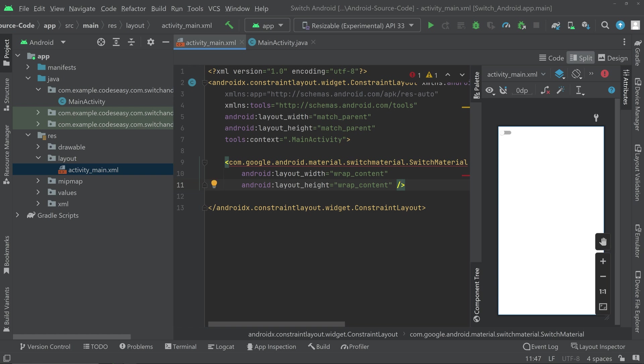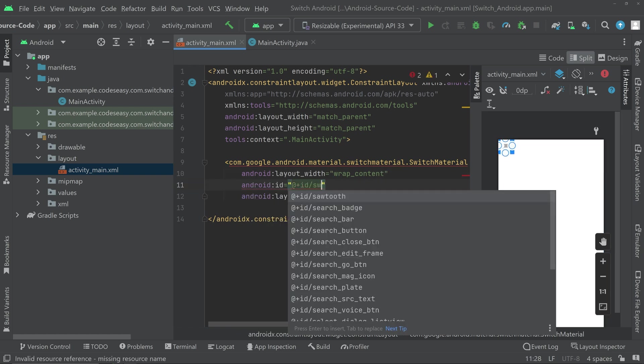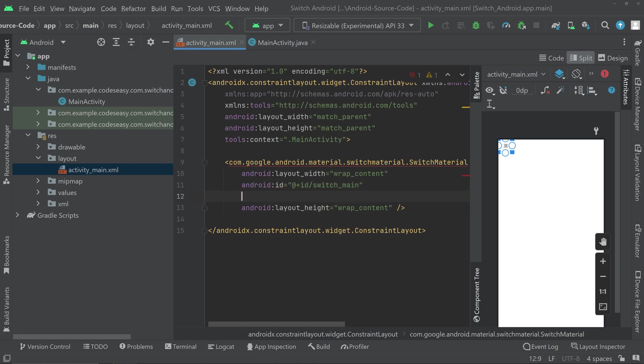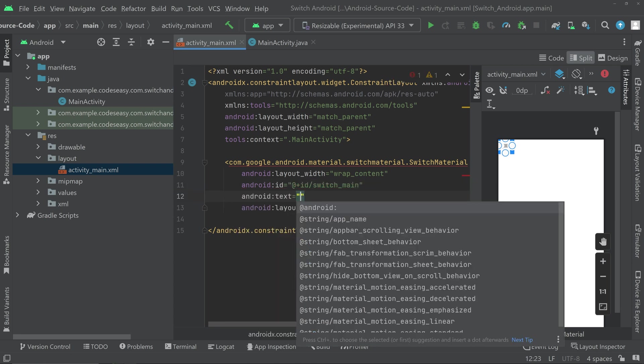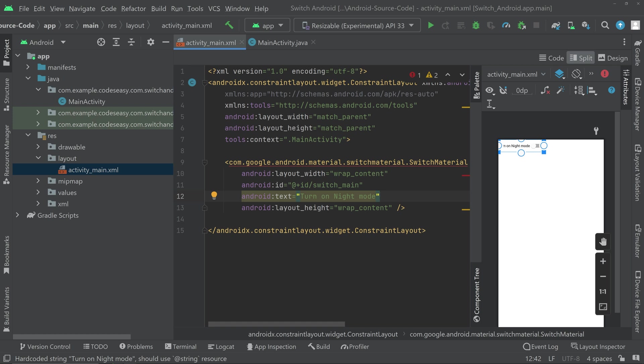We can give an ID for the switch. We can also give a text for the switch. So here we are simply showing the turn on night mode and turn on light mode option. So we are simply creating the demo. This will be simply the UI part.